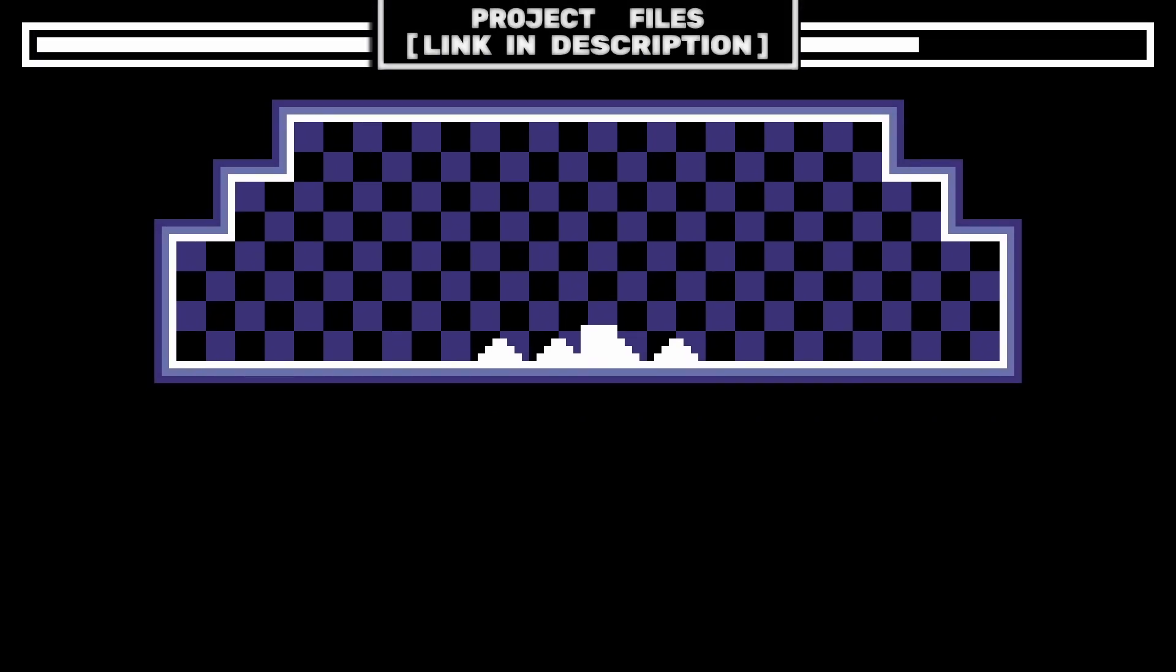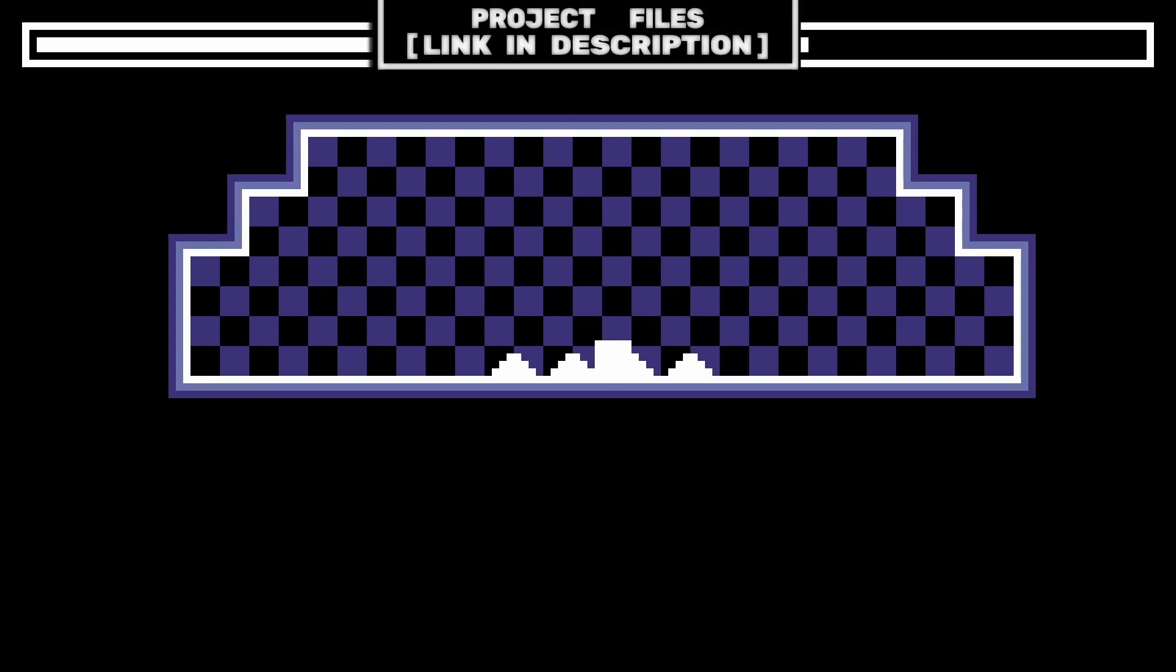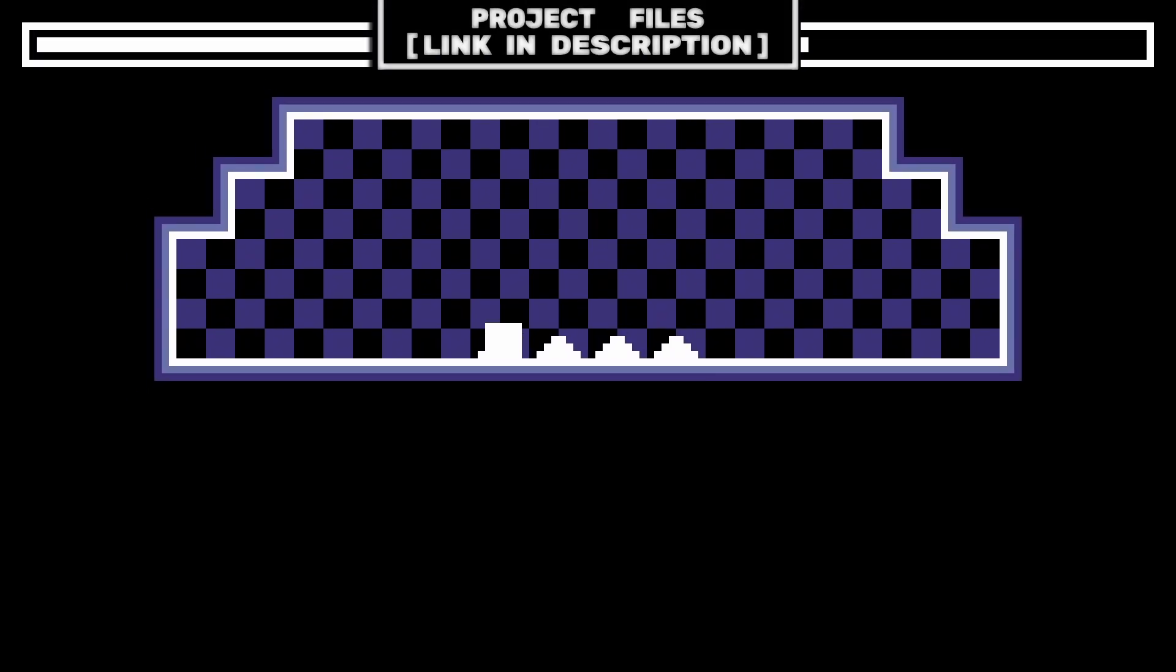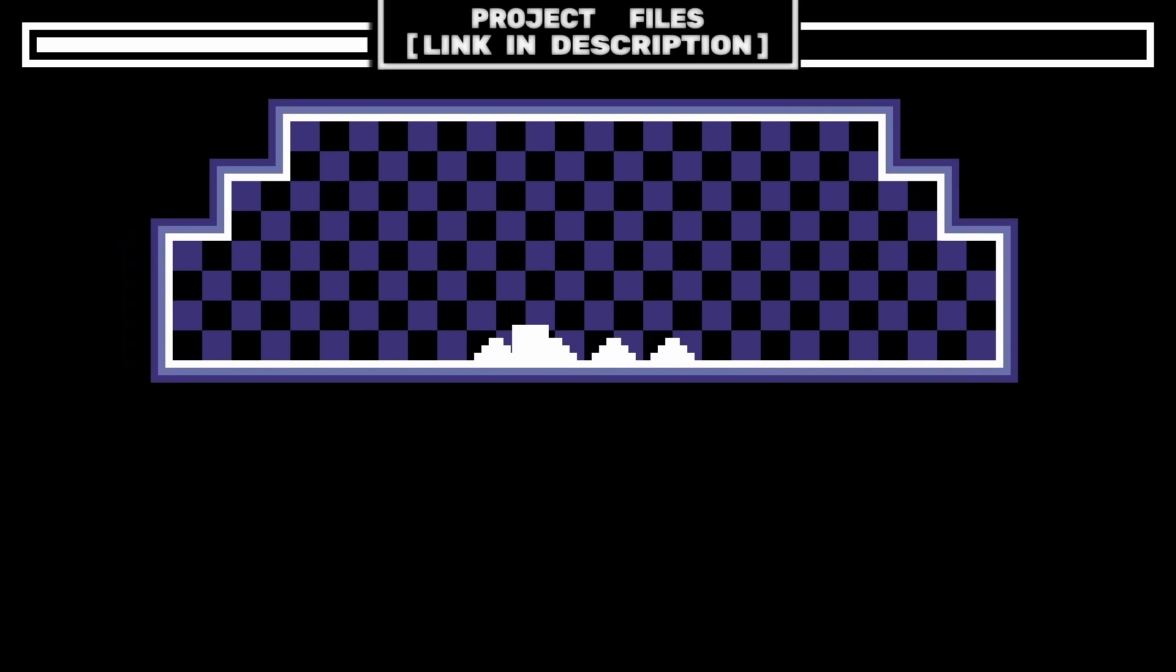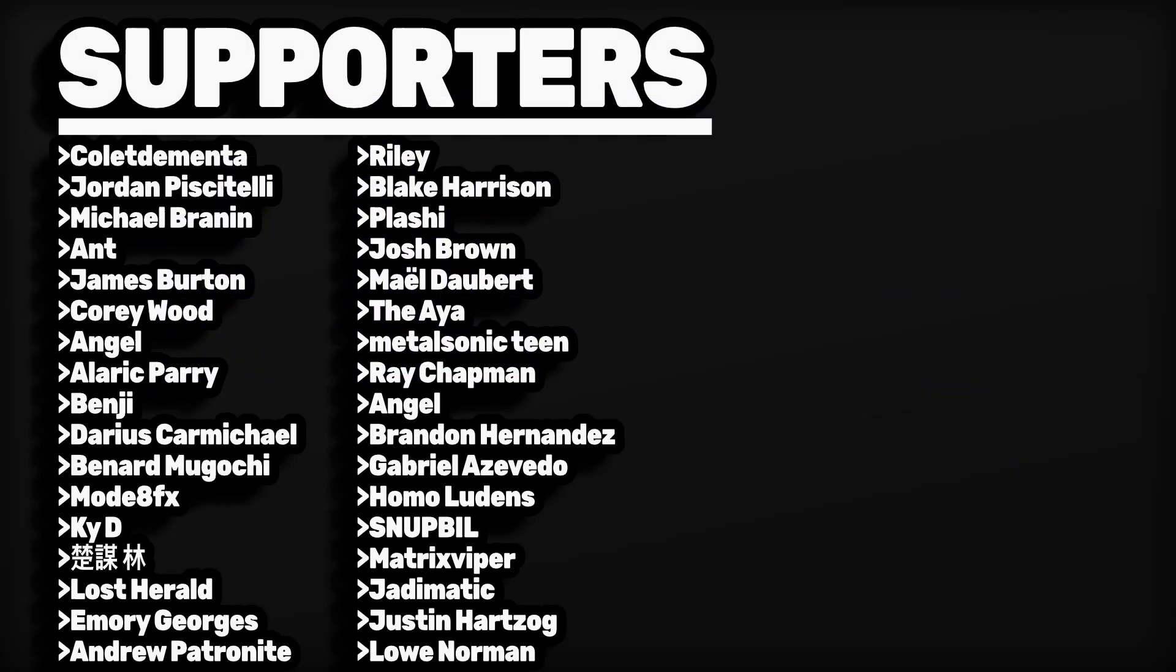Now you have an example of using a custom signal, and some use cases of that custom signal, that you can add to any of your Godot games, and don't forget, check out the project files link in the description.